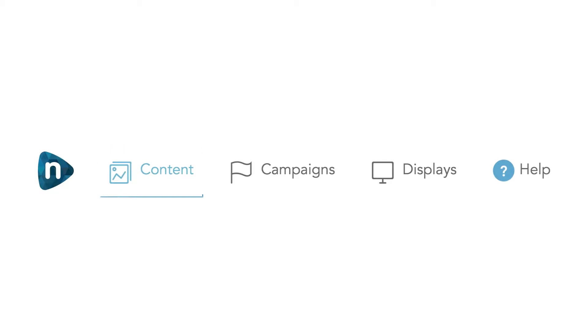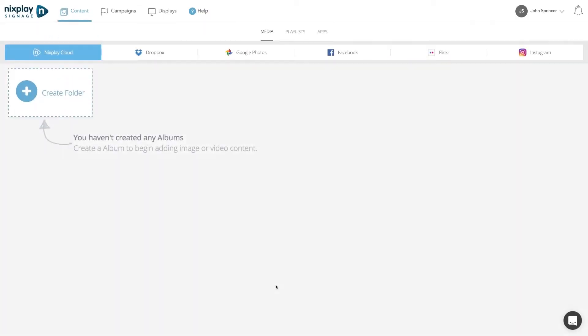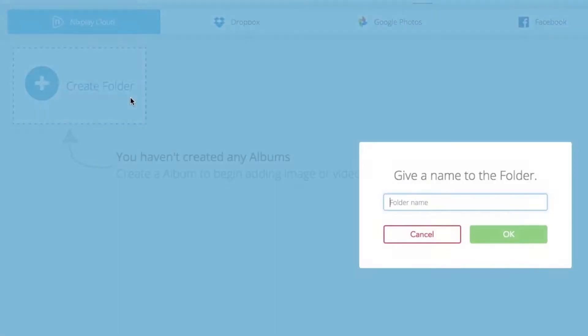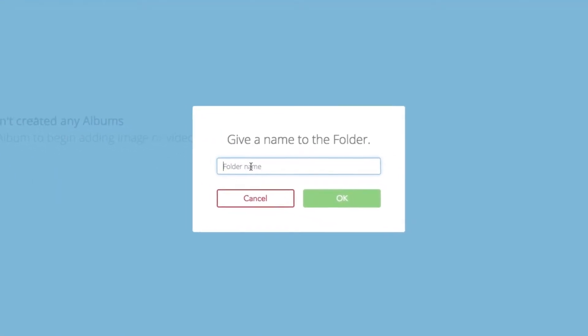Click on the content item in the top bar navigation to access the section. Create a folder first by clicking here and choose a name.